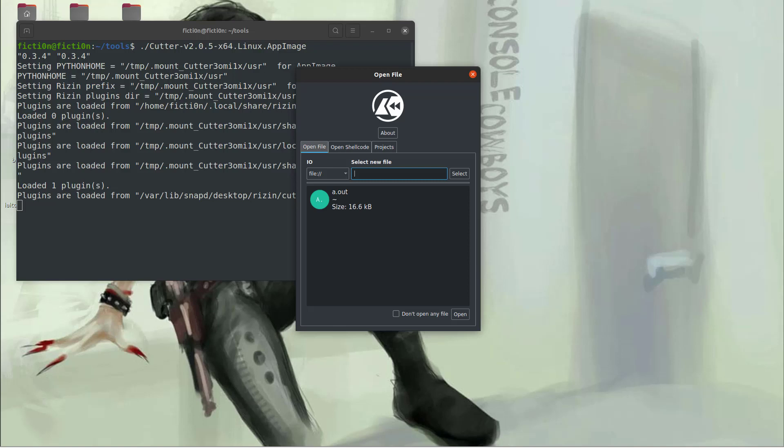Hello and welcome to Console Cowboys. In the previous video on Cutter, we took a look at the UI and how to utilize that while doing static analysis. Then we took a look at a couple other alternatives for the R2 framework. Now we're going to take a look at Cutter again and use it for some debugging. Just a simple example to show you how the functionality works in the UI versus the command line.